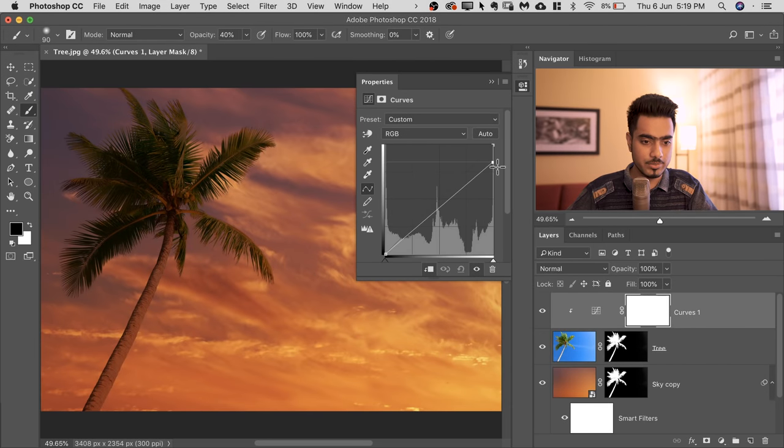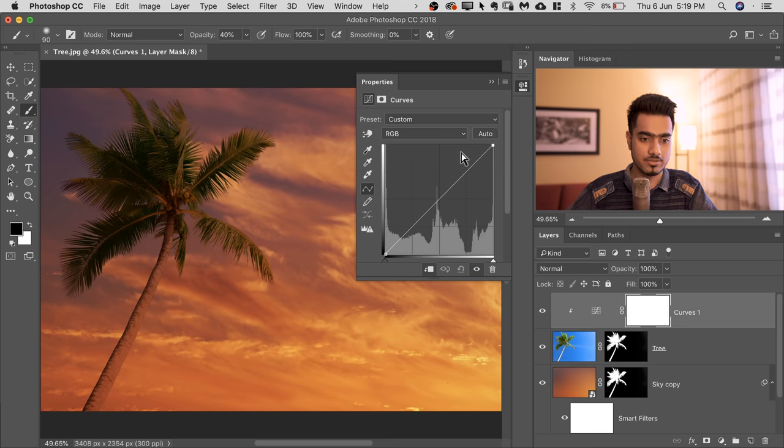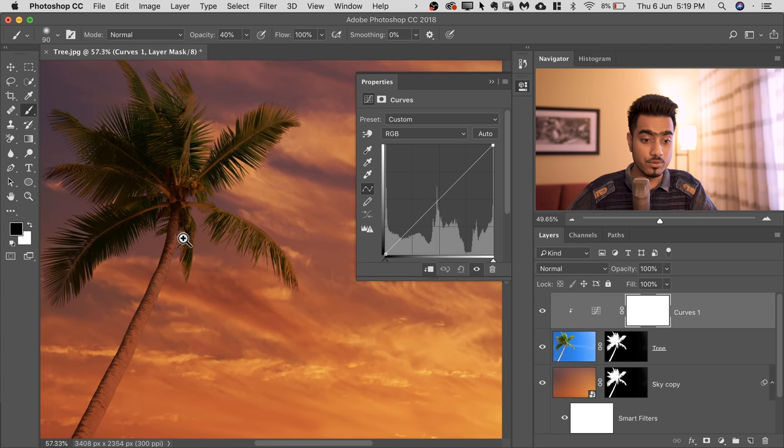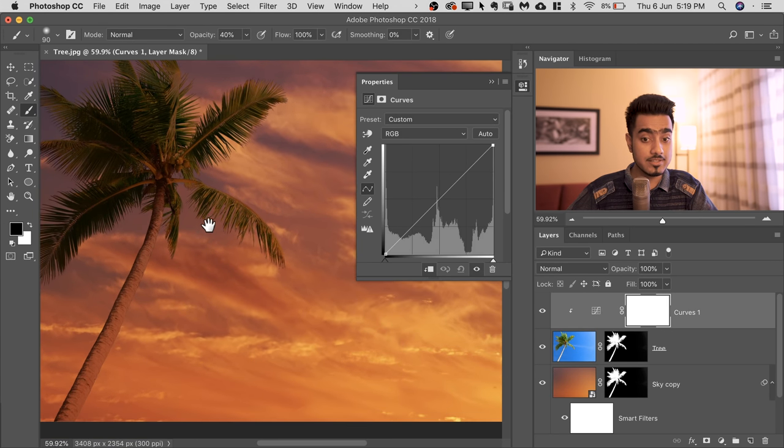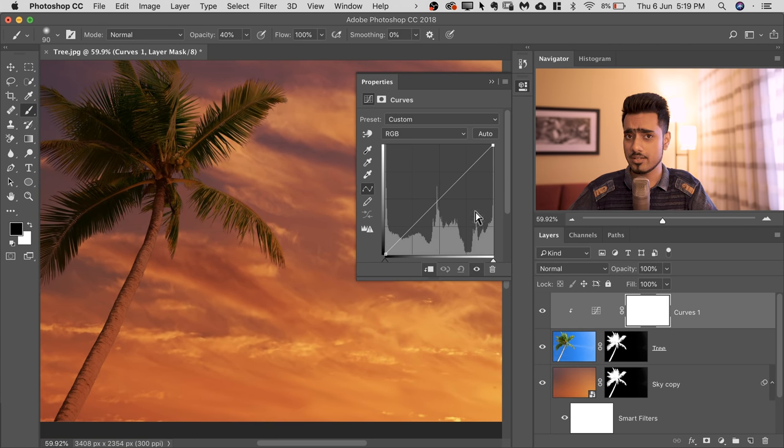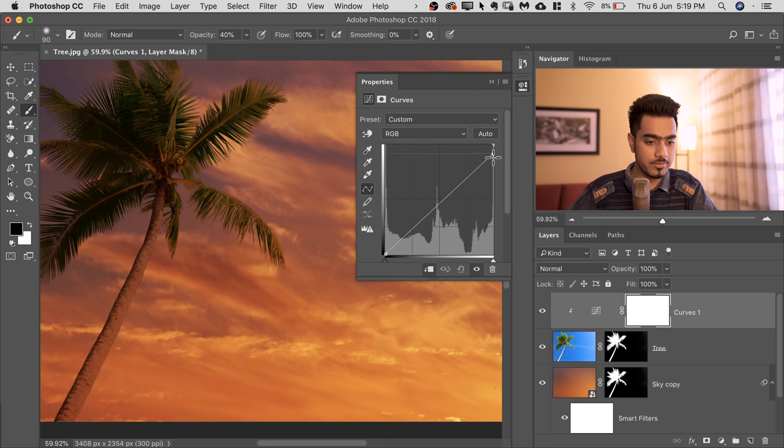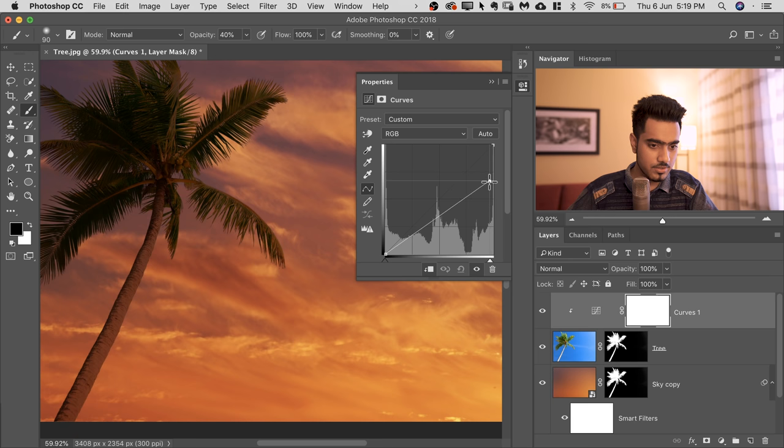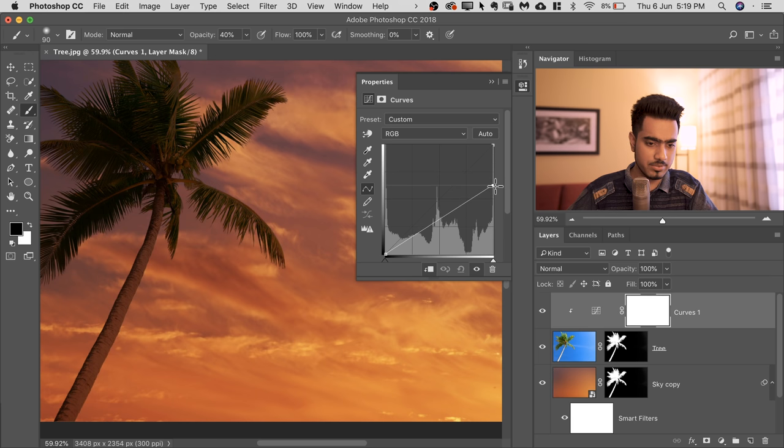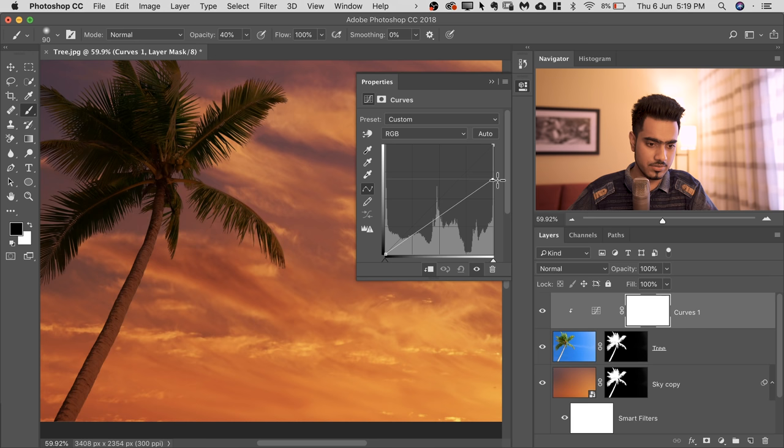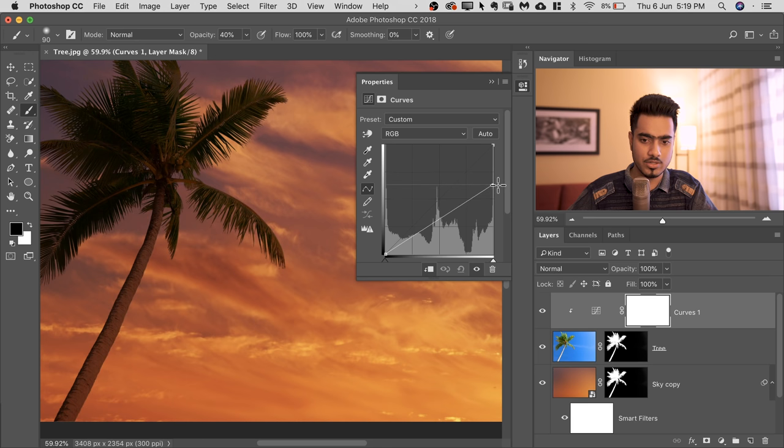Now, whatever you do, it will be limited to the tree. Now, we want to reduce the highlights. So in Curves, the right side represents the highlights, left side represents the shadows. So take down the rightmost point and stop it where you like it. So in my opinion, this seems to be a pretty nice position. It looks realistic. I'm going to stop it right there.